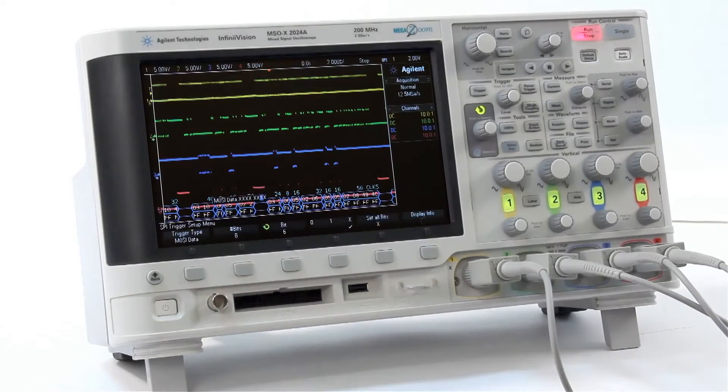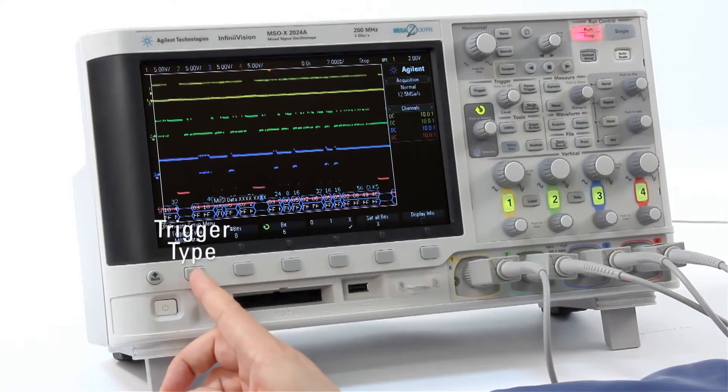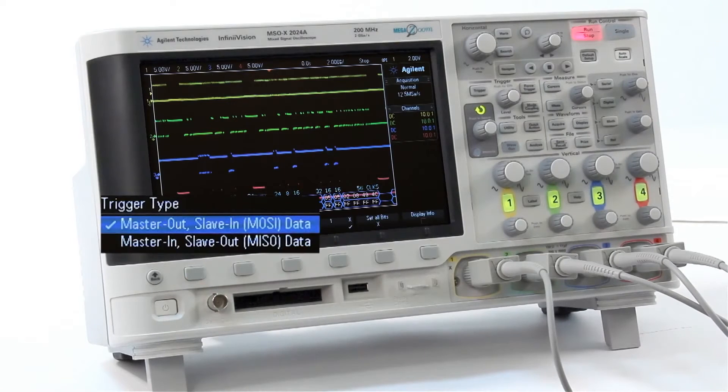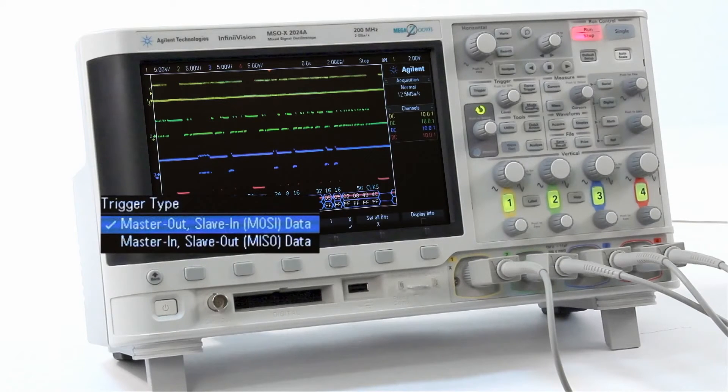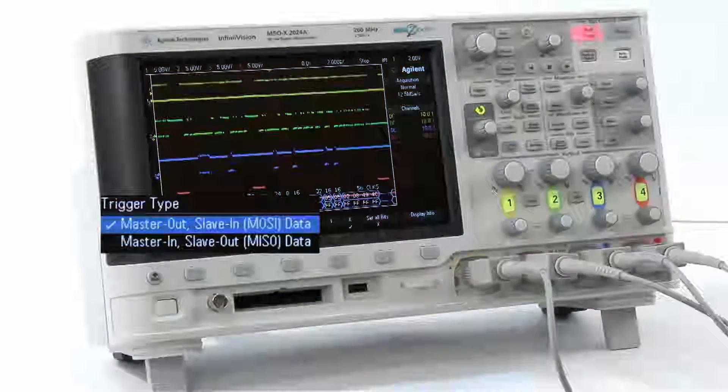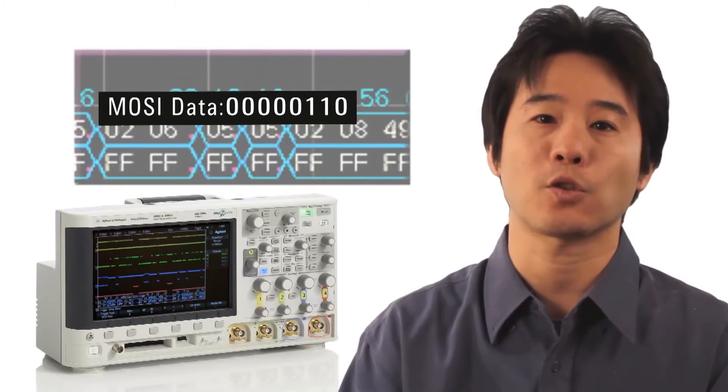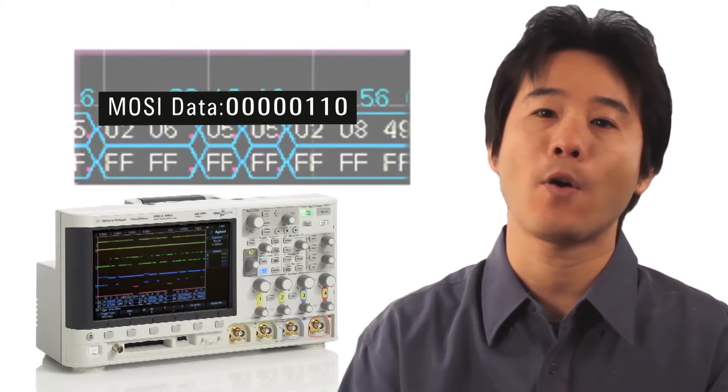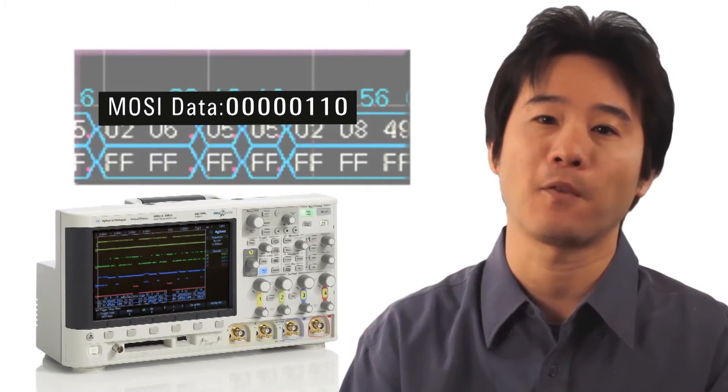The default SPI trigger condition is to trigger on MOSI data. The 2000X scope can trigger either on MOSI or MISO data. Let's set up the 2000X to trigger on MOSI data 06 we found in the Lister before.